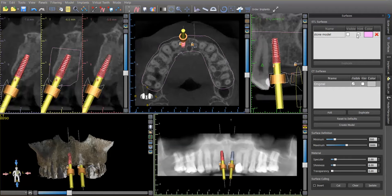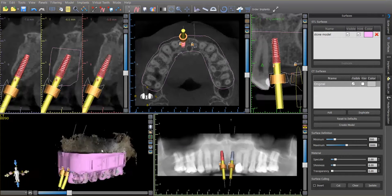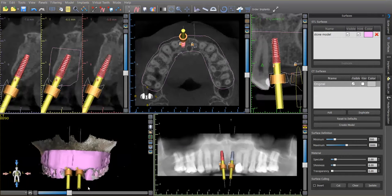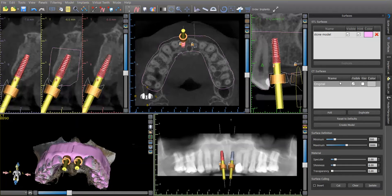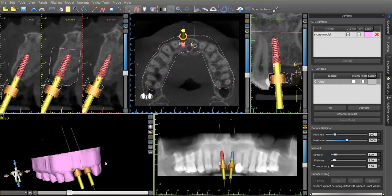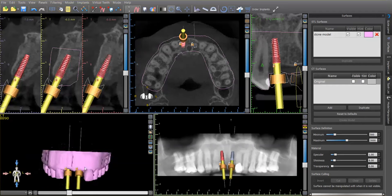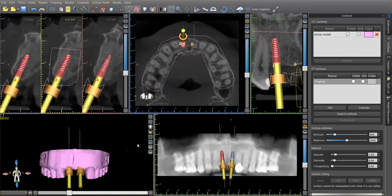So what I'll do is turn on the STL model. We've already done our treatment planning on the cone beam data, and so now we can turn off the cone beam rendering. As you can see, I've got the implants turned on and I'm going to turn off all of the models in this right-hand side — the CT surface, any other STL models that you may have.